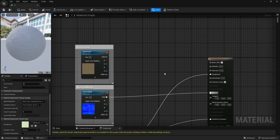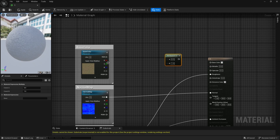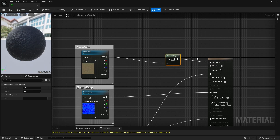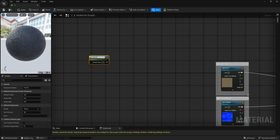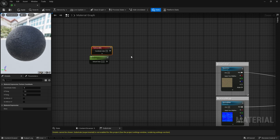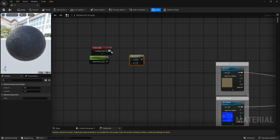Then, hold the M key and left click to create a multiply node, and connect it as shown. After that, hold the S key and left click to create a parameter. Hold the U key and click to create a TexCoord. Connect both of them to the multiply node.